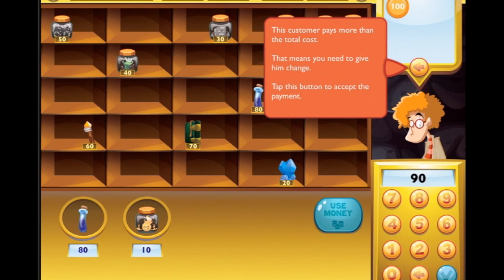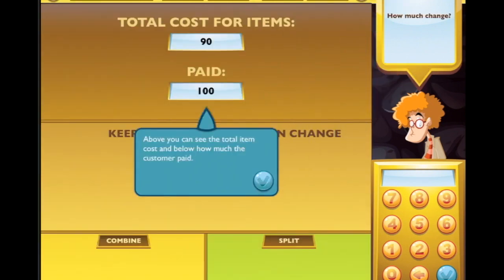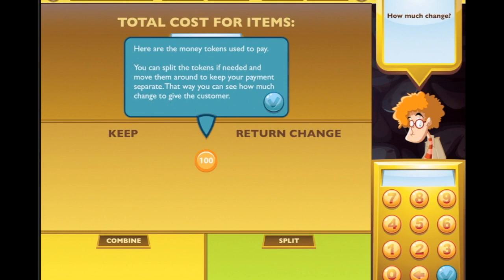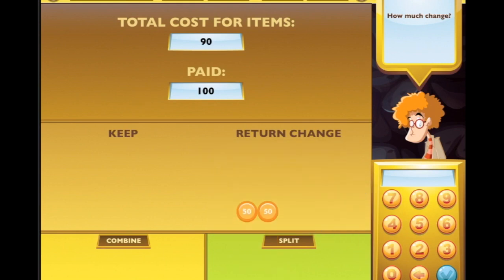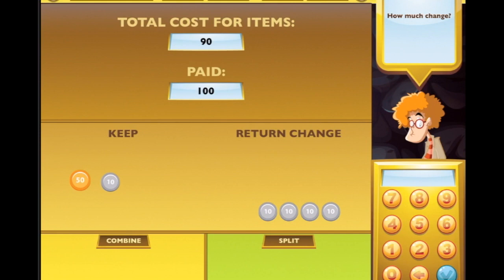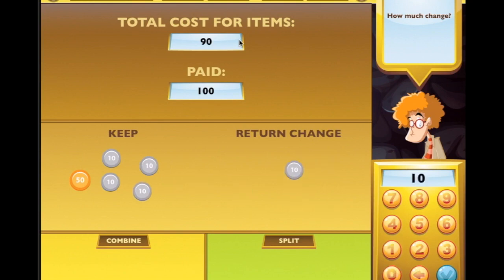It cost 90 and he's given us 100. Total cost for items is 90, they paid 100. Here are the money tokens used to pay - you can split them and move them around to keep payment separate, so you can see how much change to give. When you finish calculating, enter the amount into the cash register. Let's split into 50 and 50, split again - we've got 50, 60, 70, 80, 90. There's what we have - so 10 for you!